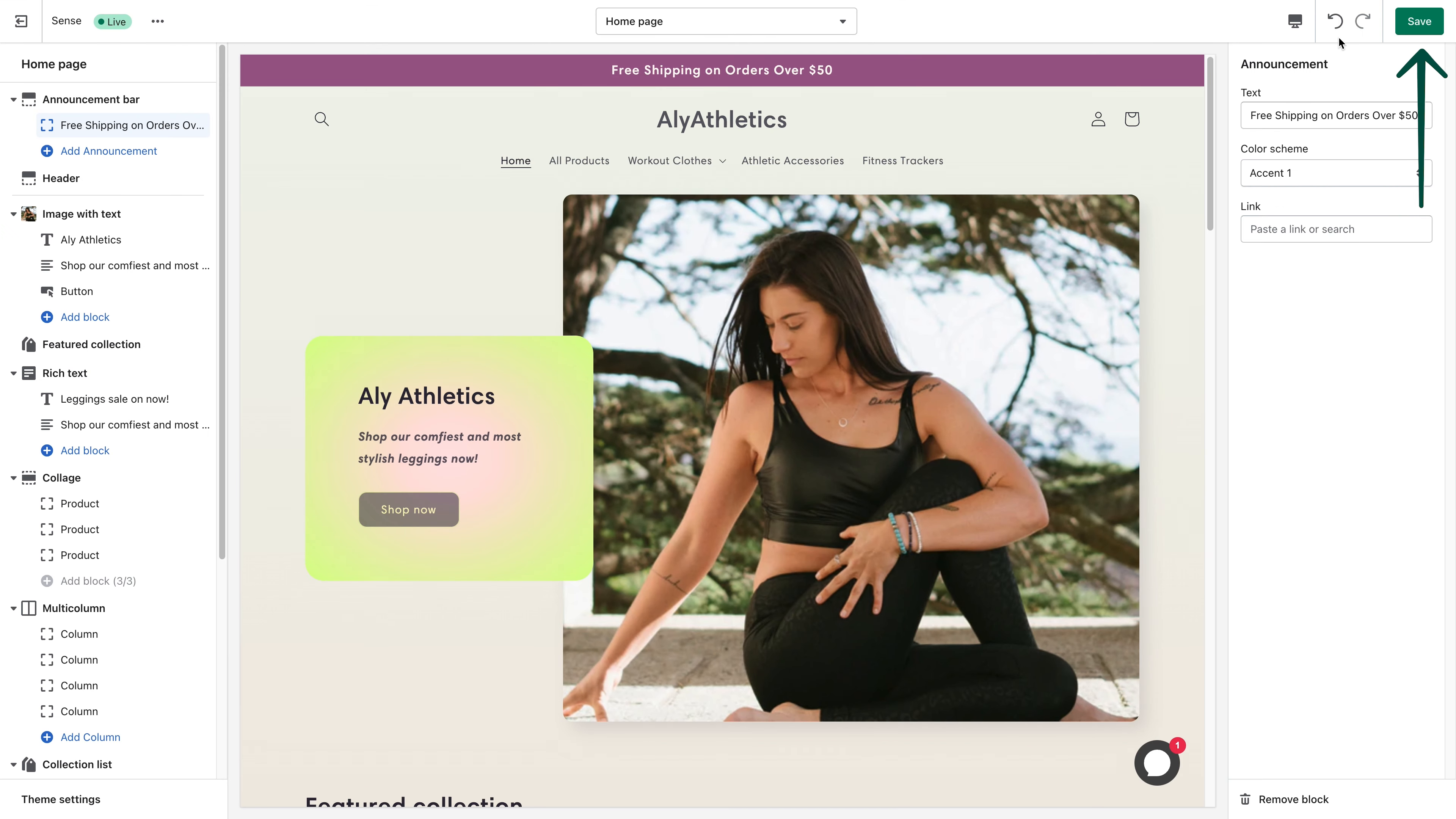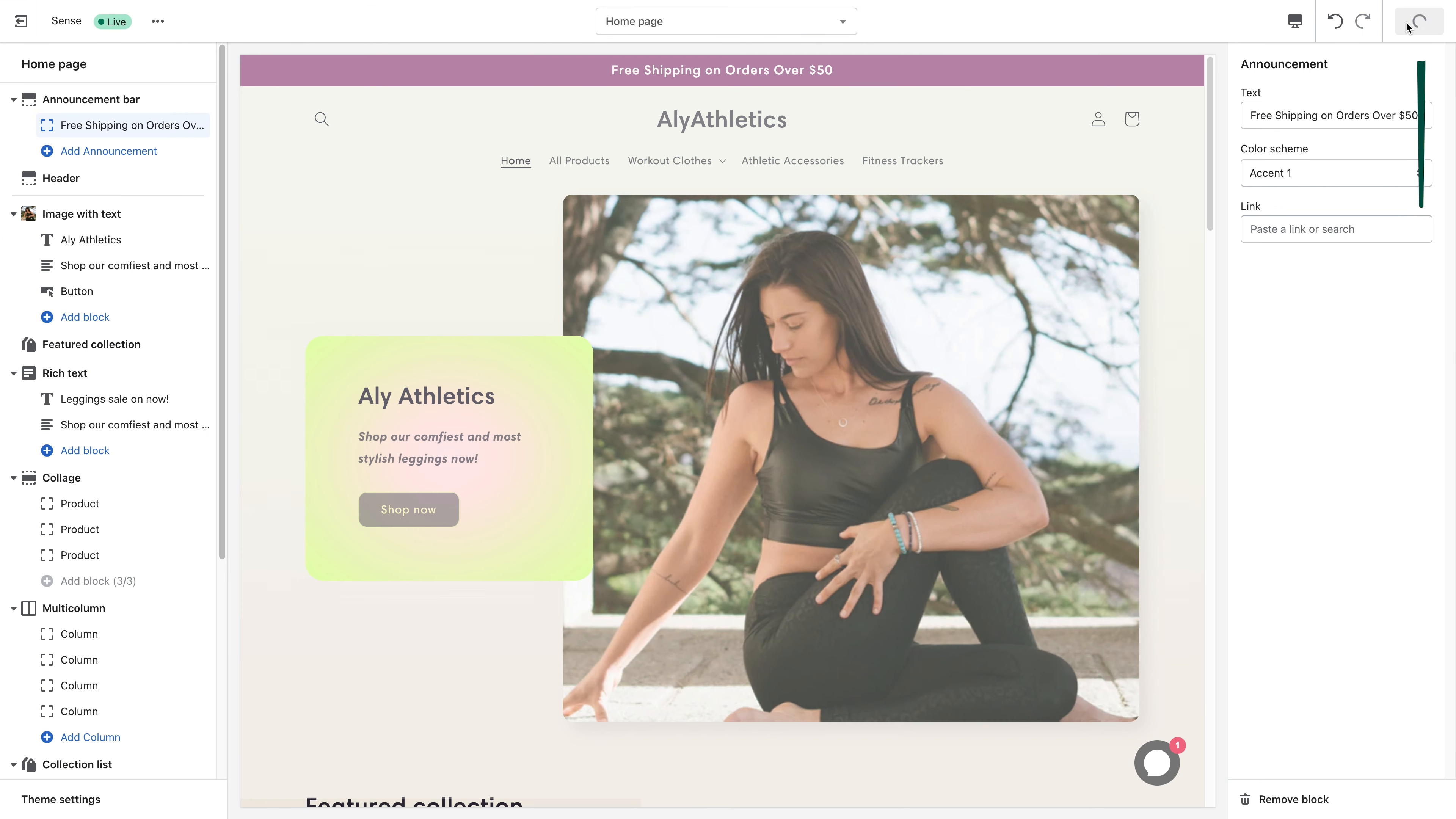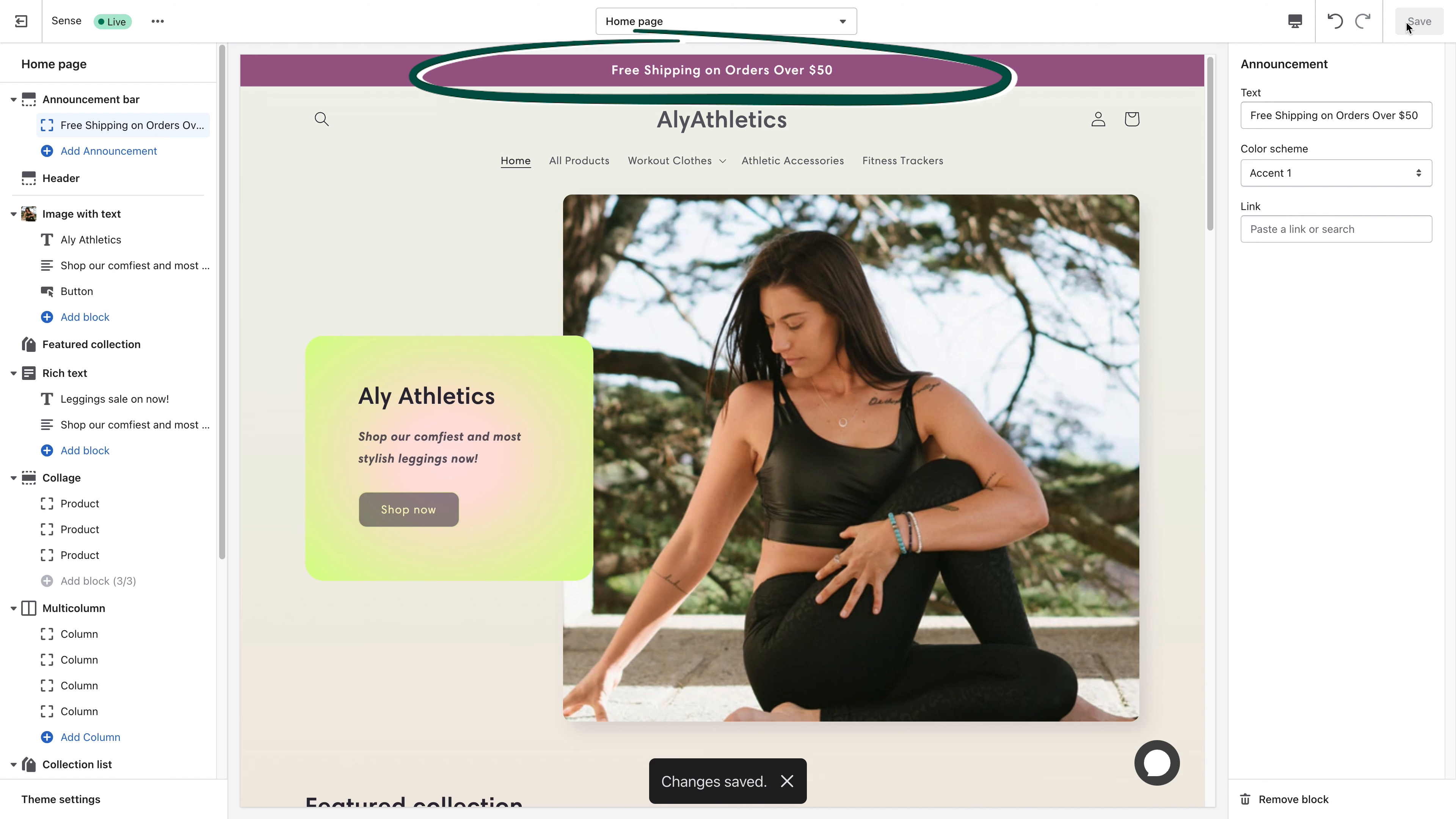Make sure to click Save. Now you know how to edit your announcement bar. See you later!